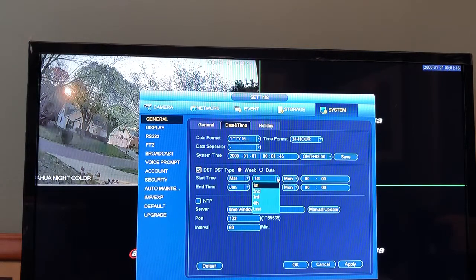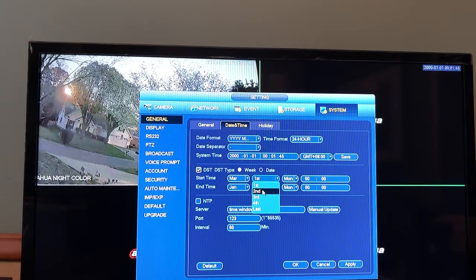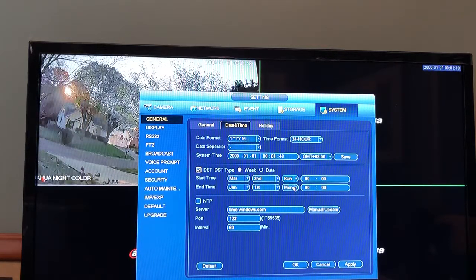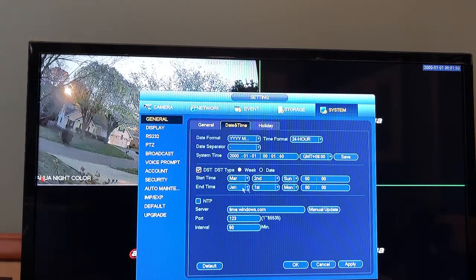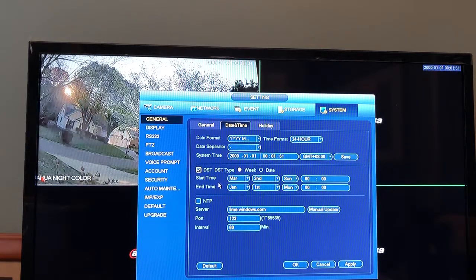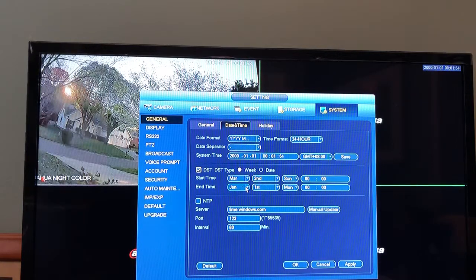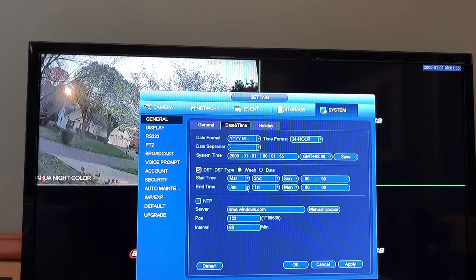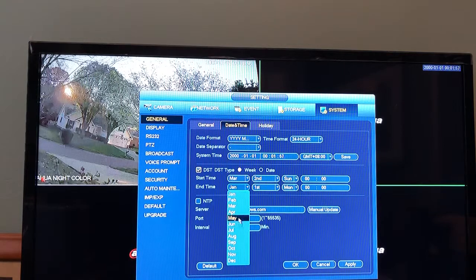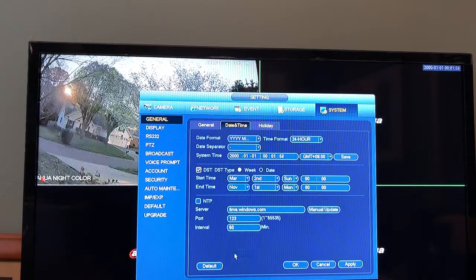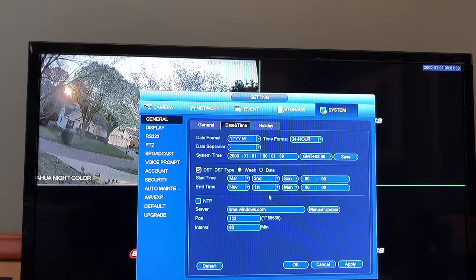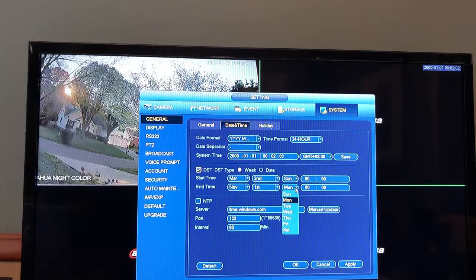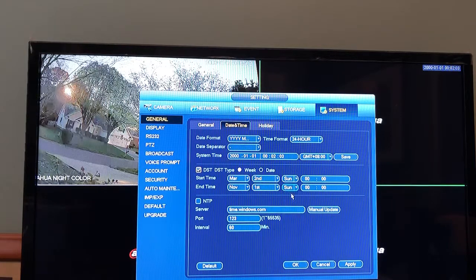Daylight savings time will always end the first Sunday in November, so we'll change January to November, leave first as it is, and change Monday to Sunday.